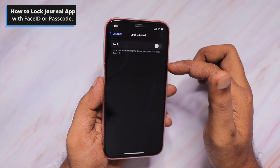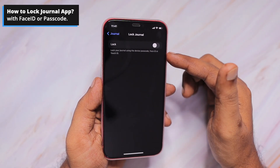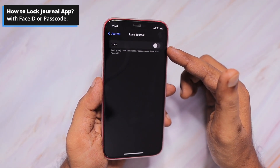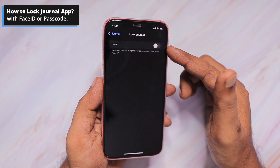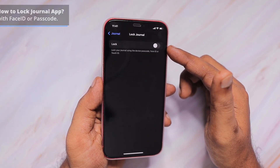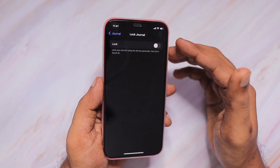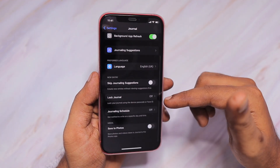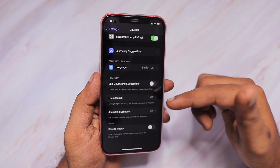The third one is locking your journal. For privacy reasons, if it is your private journal and you don't want family members, kids, or friends who you hand the phone to reading your journal, you can of course lock it with your iPhone passcode or Face ID.